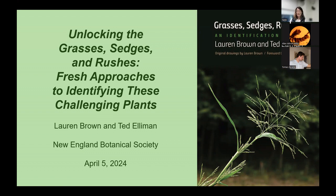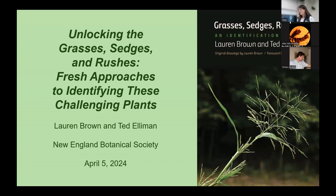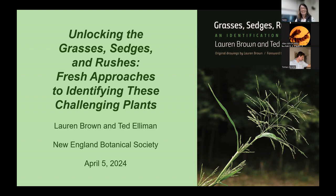Lauren Brown has taught plant identification courses for organizations including Wesleyan University, the New York Botanical Garden, and the Native Plant Trust. She's worked in land conservation both professionally and as a dedicated volunteer. She's the author of Weeds and Wildflowers in Winter, a classic favorite, formerly Weeds in Winter, as well as Grasses, Sedges, Rushes: An Identification Guide, and has written nature and botanical articles for various publications. Welcome, Lauren.